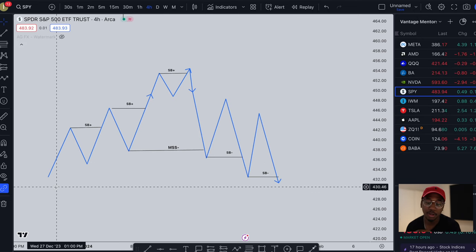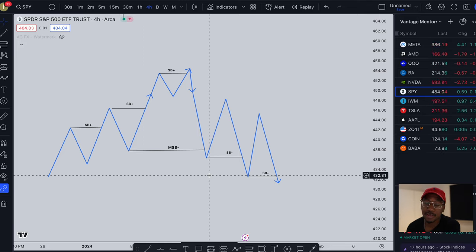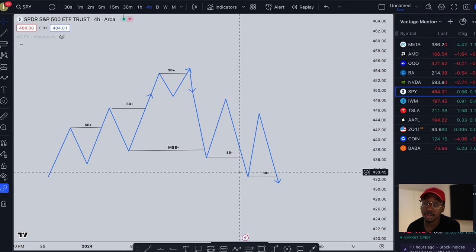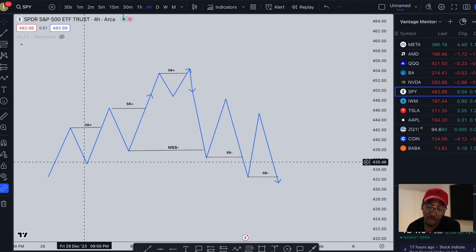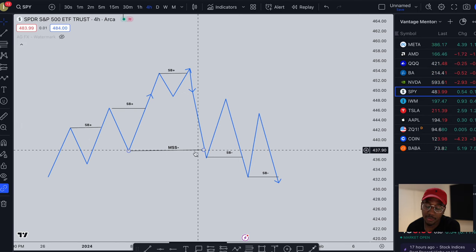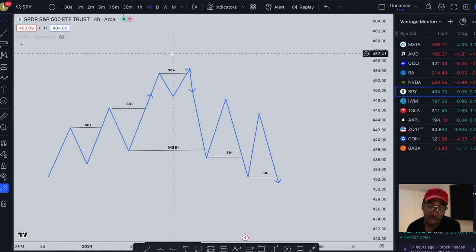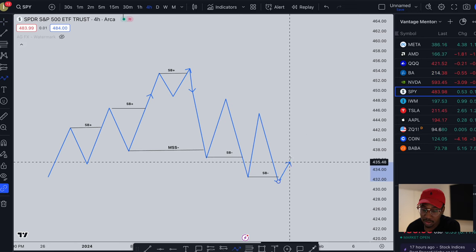Now that we know where all our structure breaks and market shifts are, we're going to be able to easily come in here and perfectly draw our supply and demand zones. Our supply zones are going to be responsible for our market structure shifts to the downside or our structure breaks to the downside, and our demand zones are going to be responsible for our structure breaks to the upside.